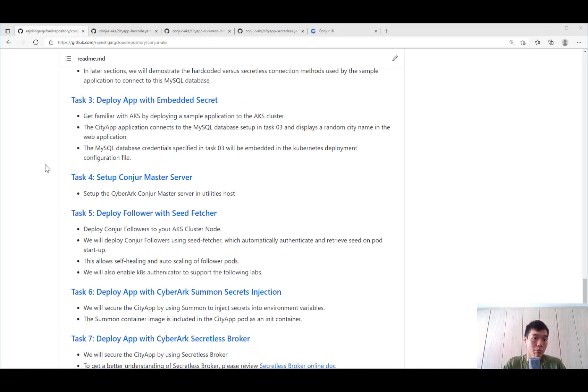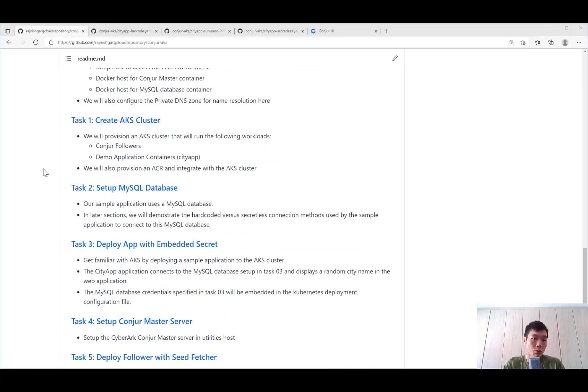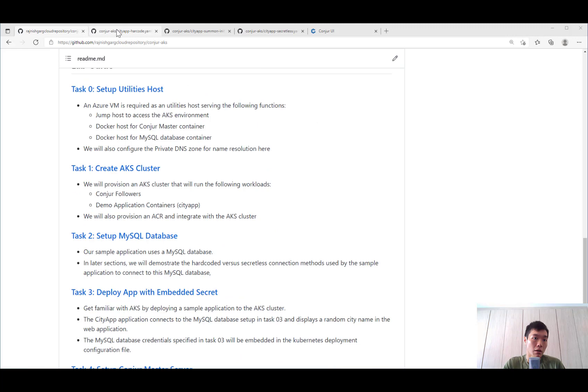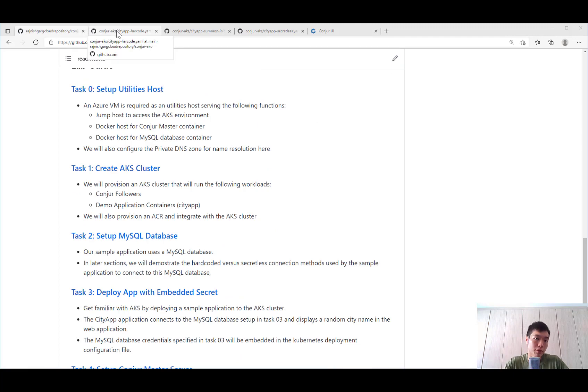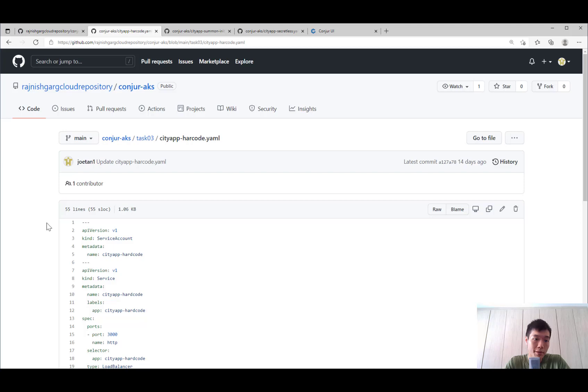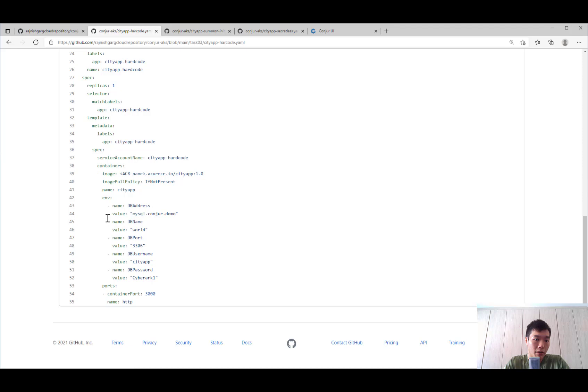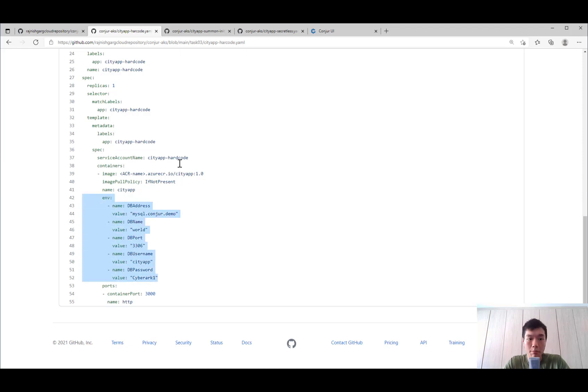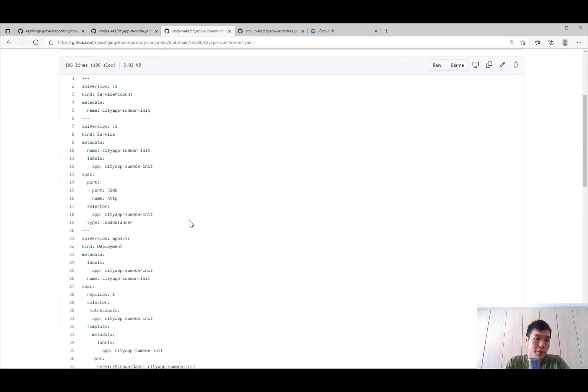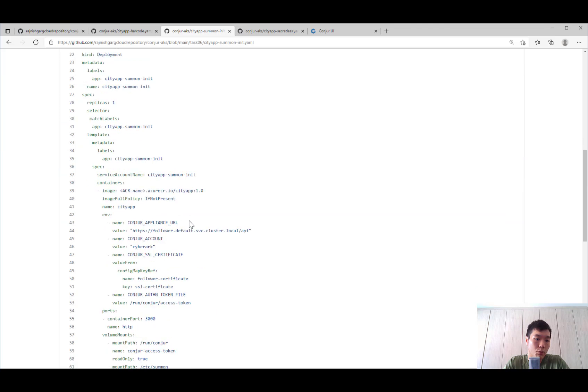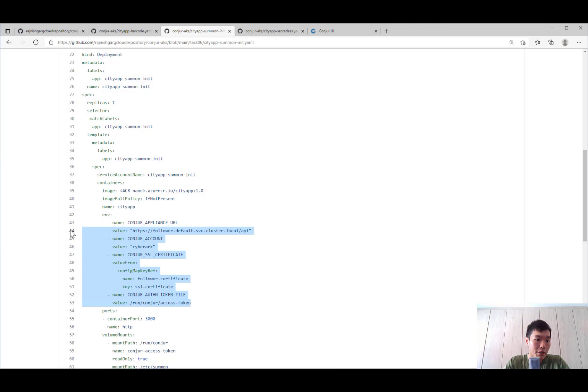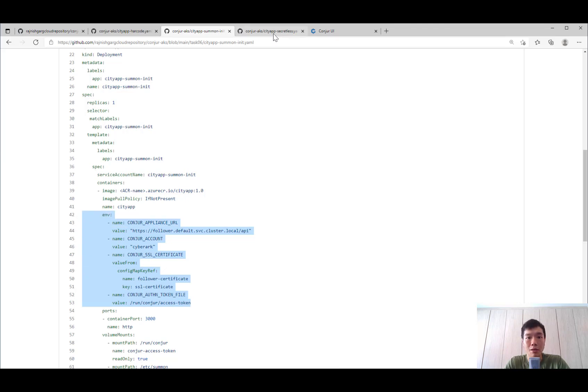In this demonstration, we would actually see a sample application that connects to a MySQL database to retrieve and show a random city name, hence the app named CityApp. For the first deployment that we have, you will see a hard-coded based city app, which encodes the username and password and injects it to the environment variable of the container. For a second deployment, we would see how we can remove this encoded credentials by using a unique container that connects to the Conjur deployment to retrieve the password when the pod starts up.